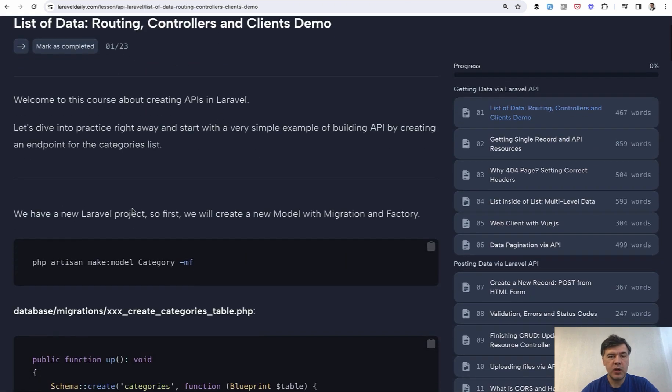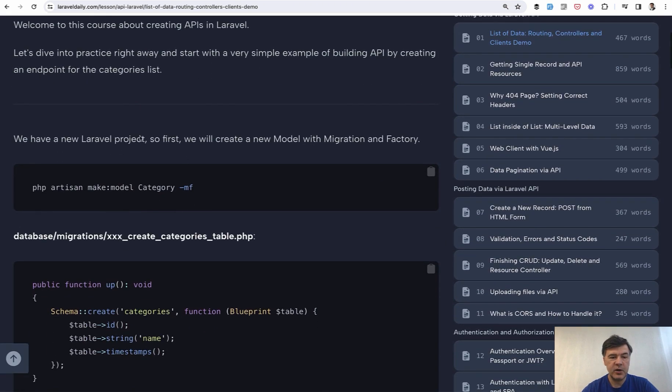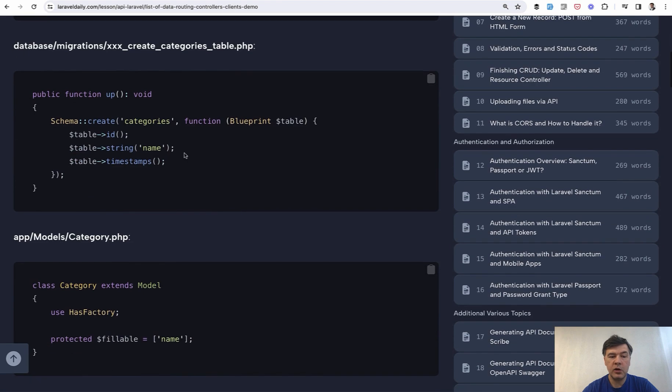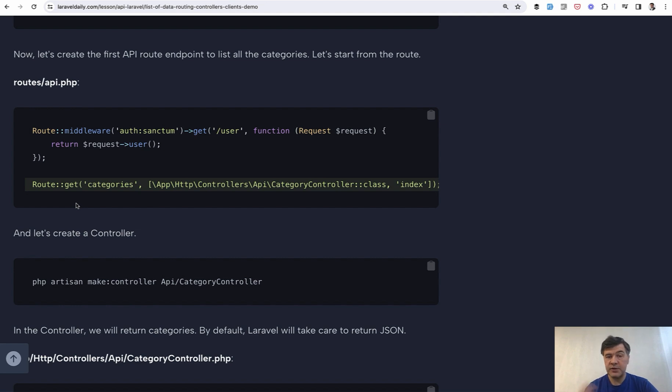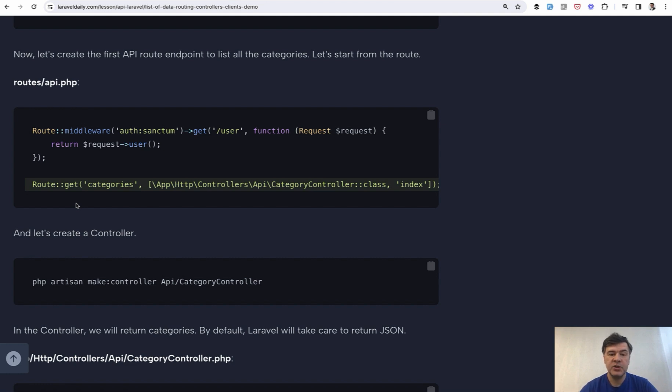Imagine we have this setup. A category Eloquent model with this structure. And we need to list all the categories. Create API endpoint for someone to consume from your mobile application or Vue.js client or maybe someone external. Just list the categories of whatever. Product categories or project categories or whatever.